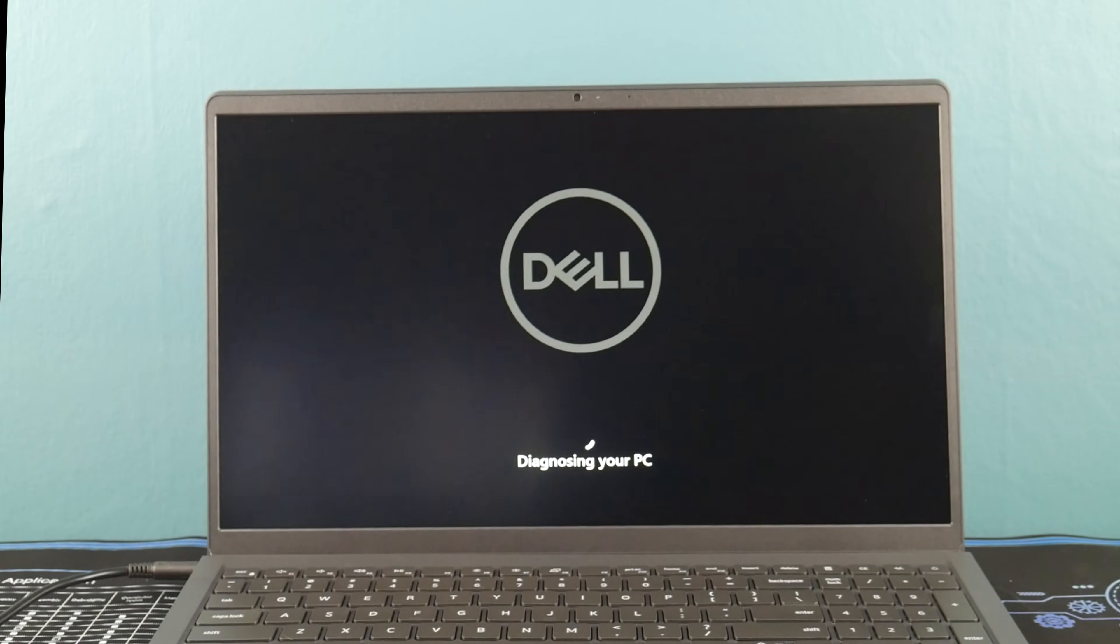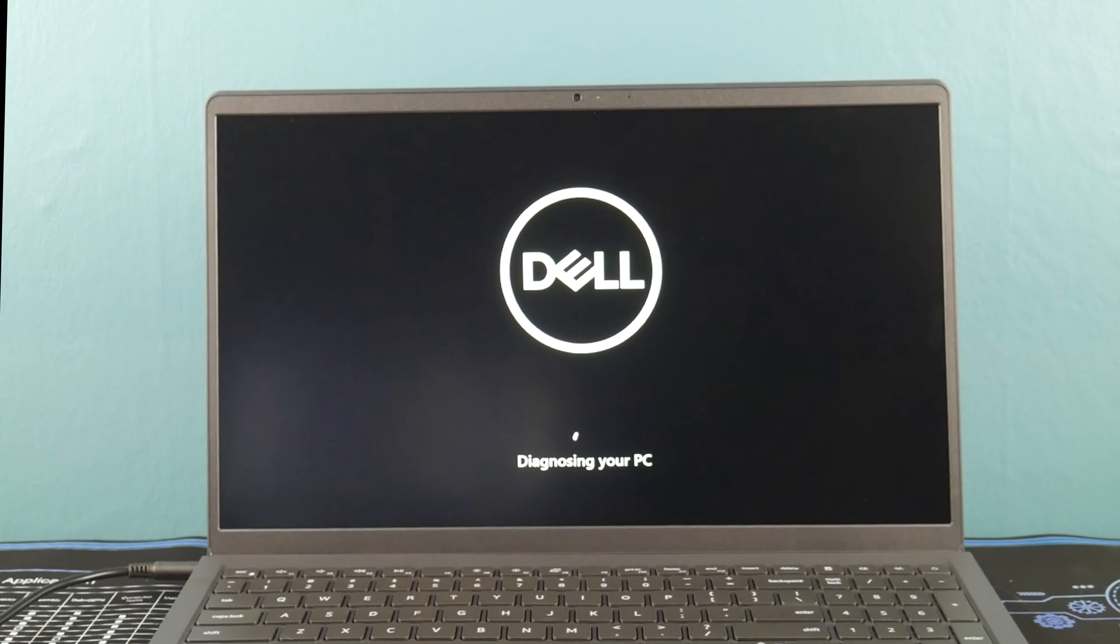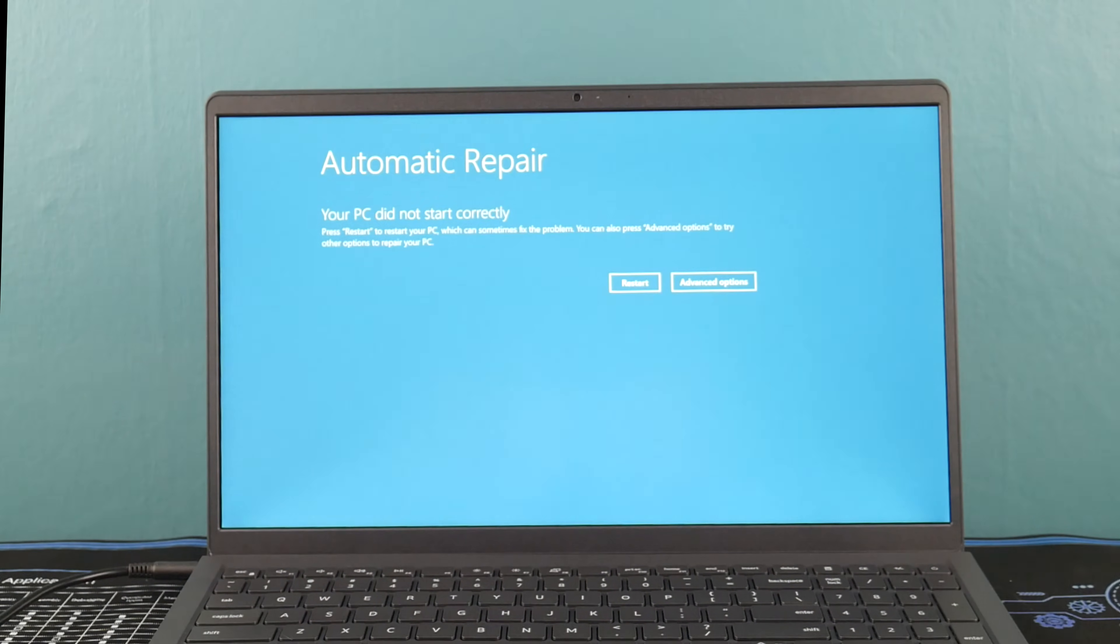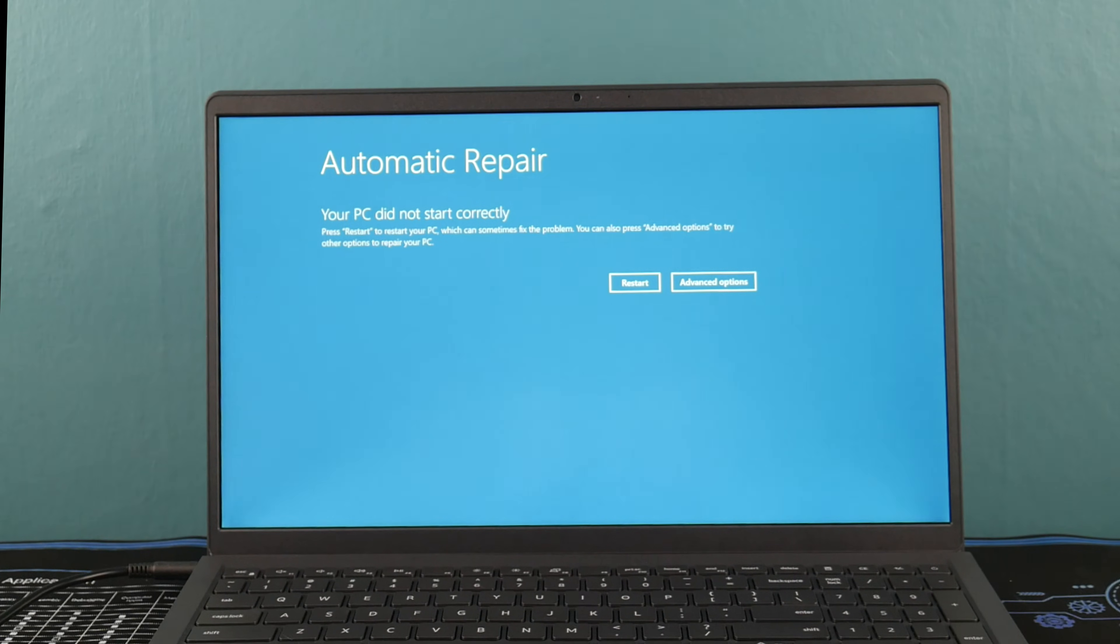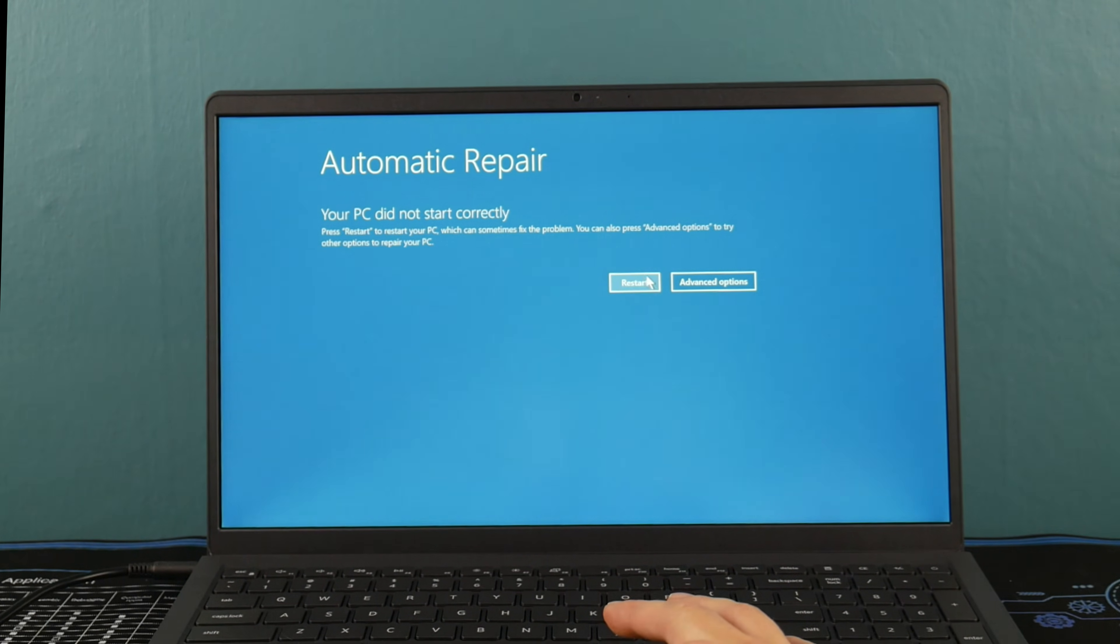Go ahead and let it do its little Preparing Automatic Repair thing and restart it. You're going to let it go through this whole sequence and we're going to restart the whole thing to see if it helped or worked.